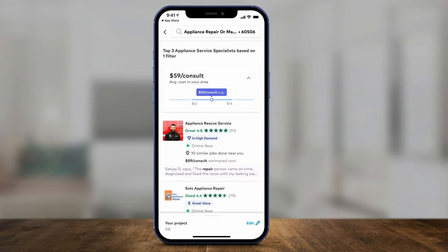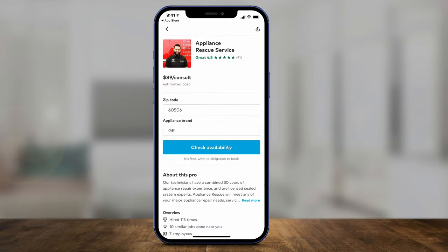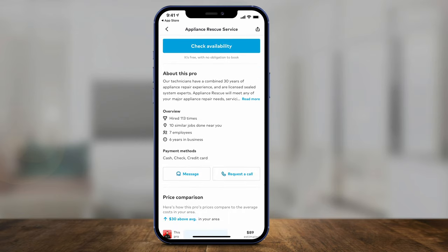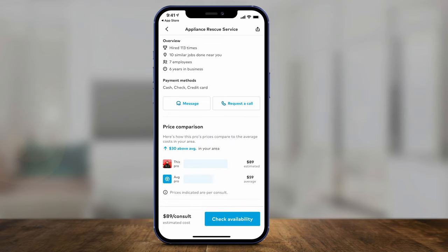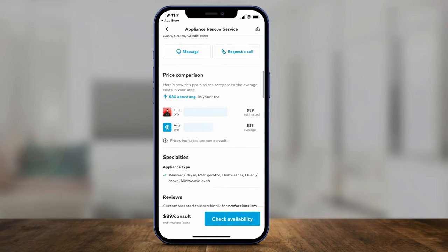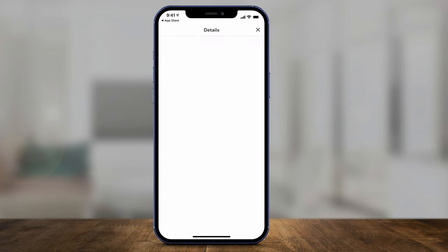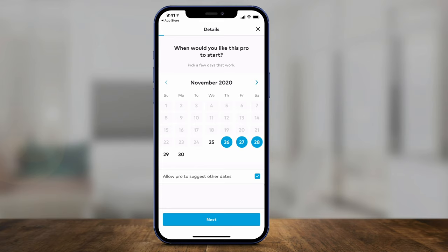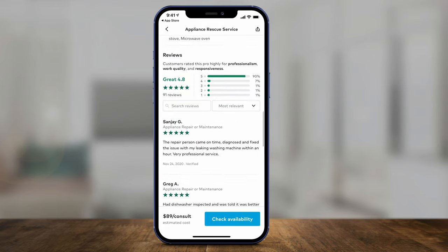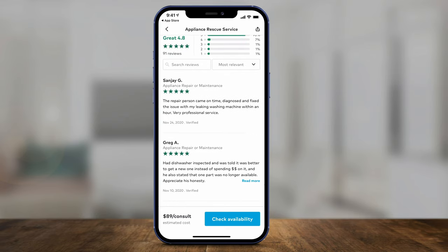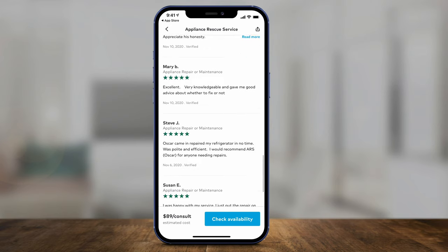Let's say I wanted to hire Appliance Rescue — I select them and can see it's based on a consulting fee of $89, shown right on top. Some professionals require you to contact them before getting a price quote. You can read more about them under 'About the Pro,' see how many times they've been hired on the app, how many employees they have, how long they've been in business, and the payment methods they use. You can compare them to other pros to see if they're more or less expensive. At the bottom, press 'Check Availability' to ask if they're available on a specific day. You can also read all the reviews — very specific reviews from people who used the app to hire that professional.